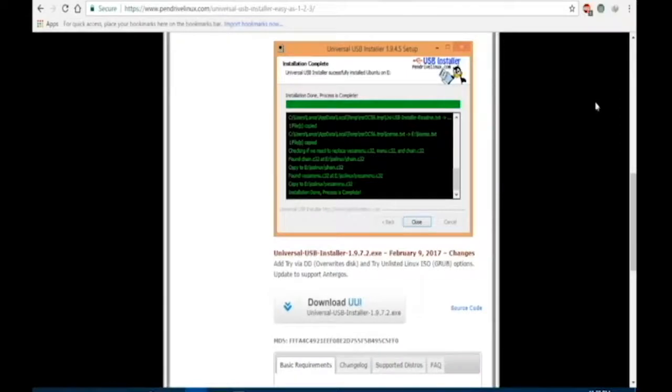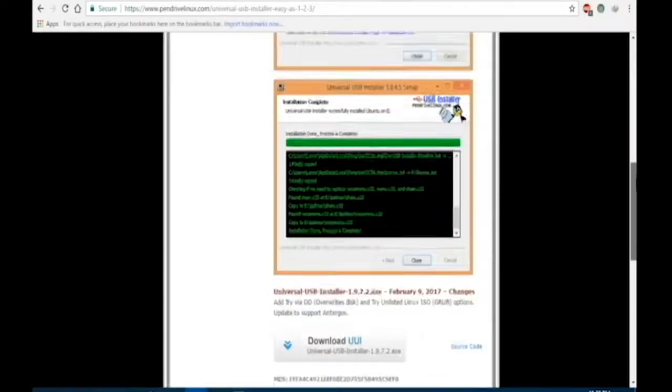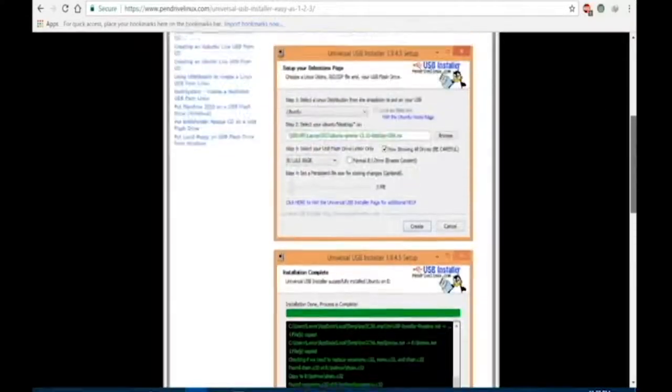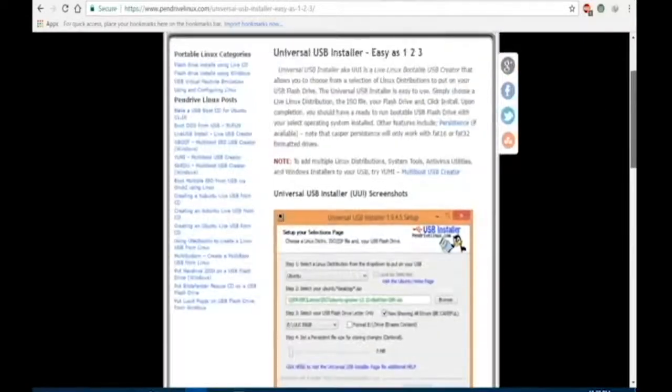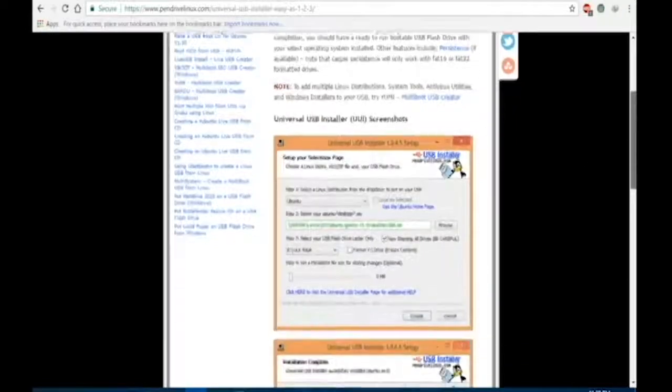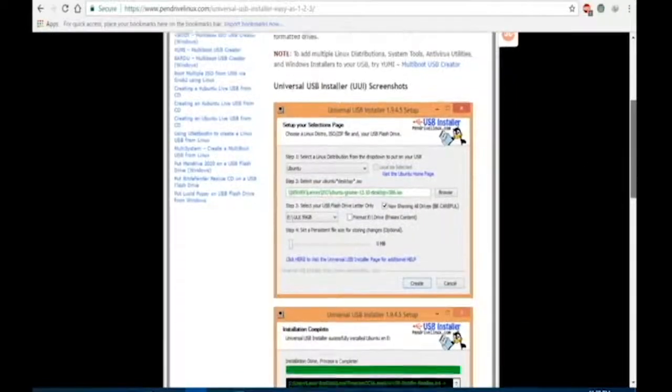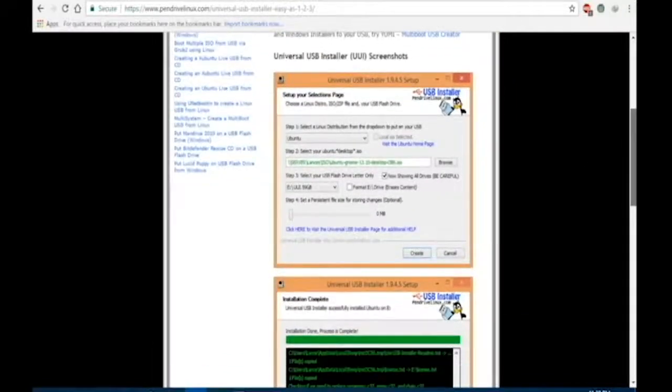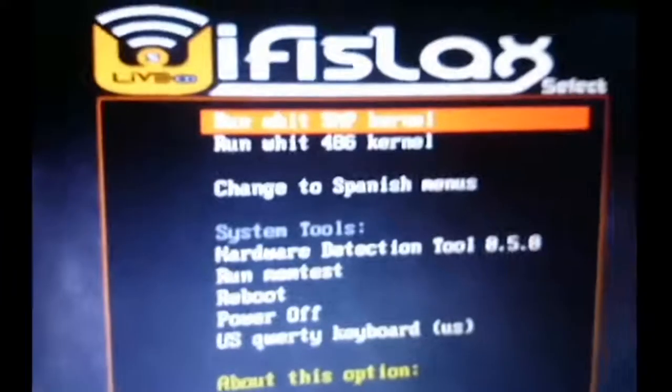You also need USB installer to make your pen drive bootable. The link is provided in the description. After you download both files and make your pen drive bootable, now follow me.